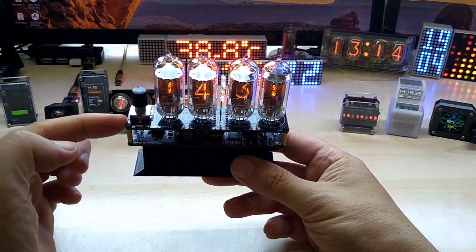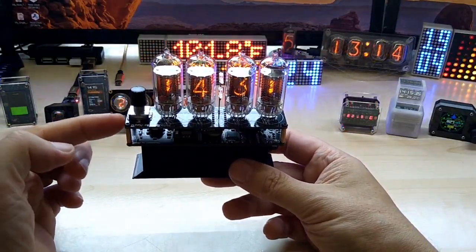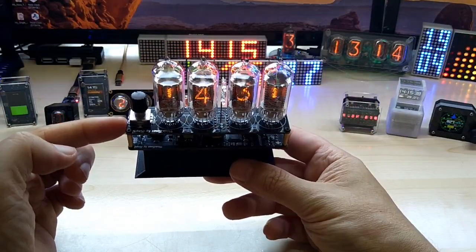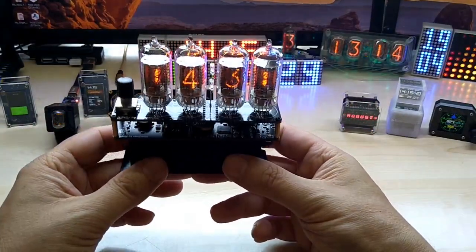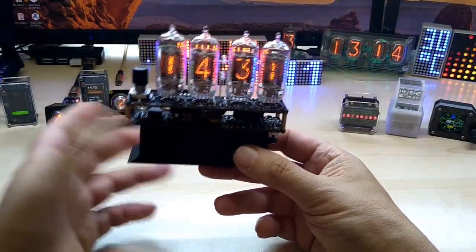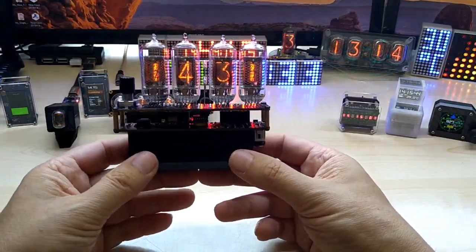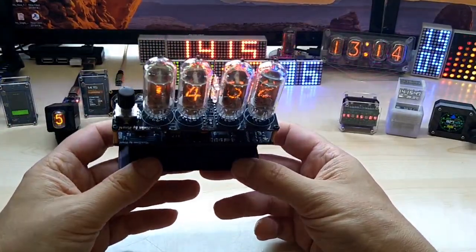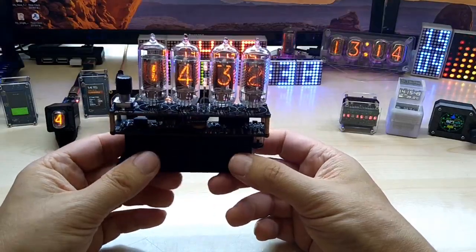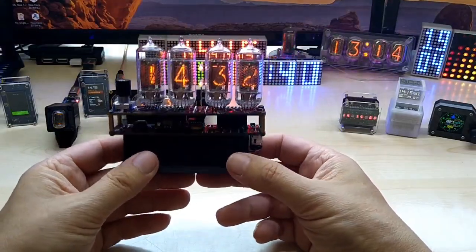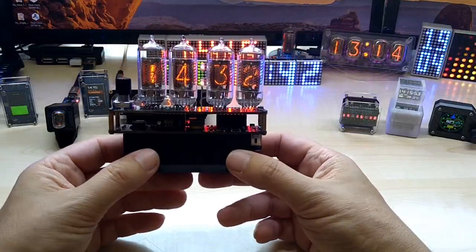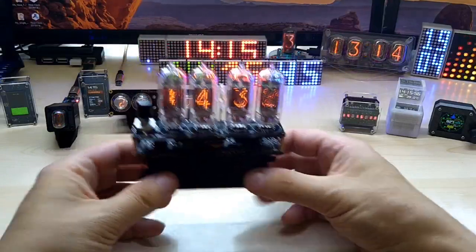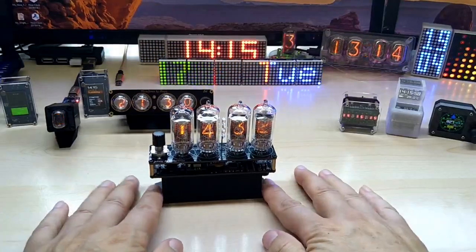And I will put this on PCBWay. You can download them or purchase them from there. And if you want to make your own, these are based on the ATmega328 chip with the RTC module and I will also share the codes.